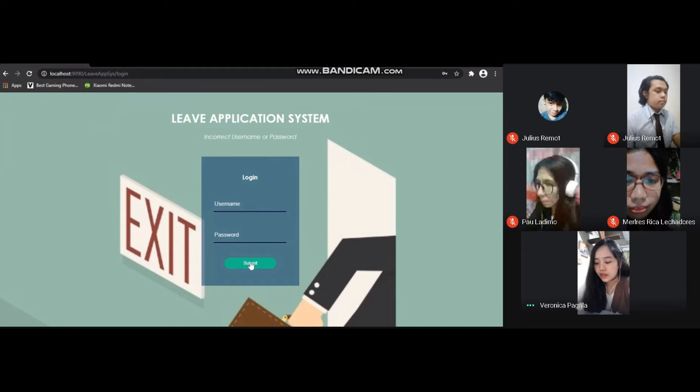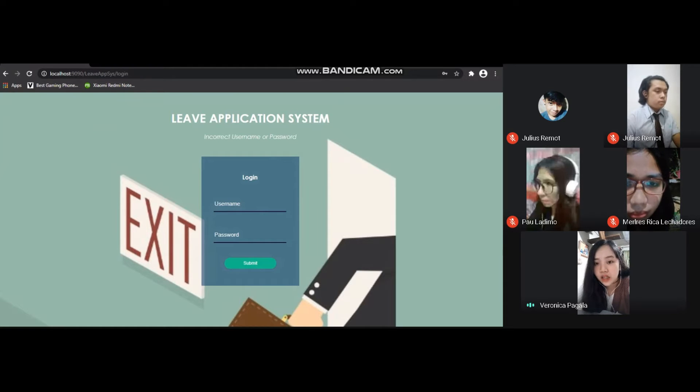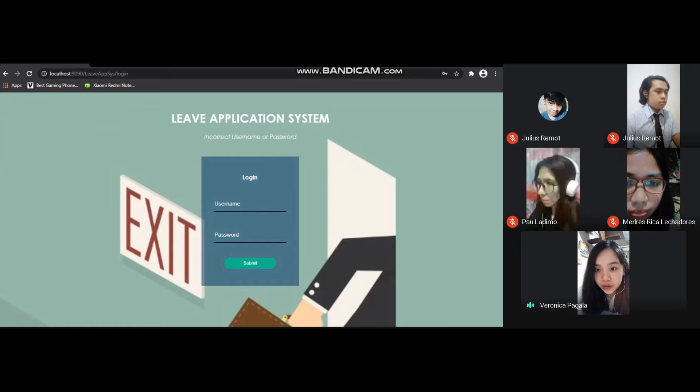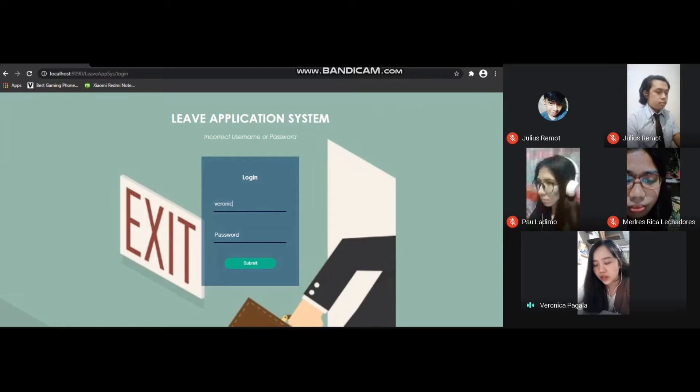As you can see, when the user's information is incorrect, you can see above the text 'Incorrect username or password.' Now let's input the correct information.